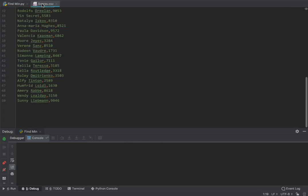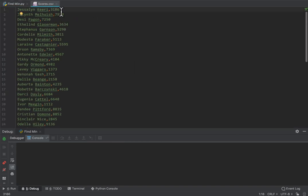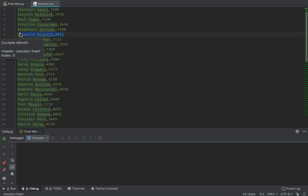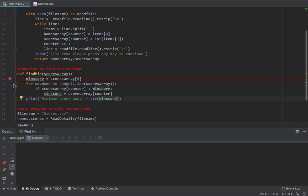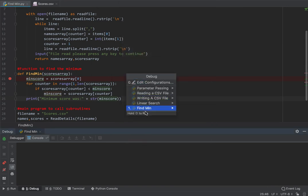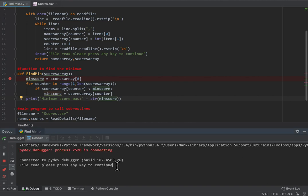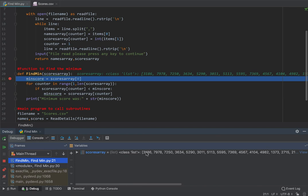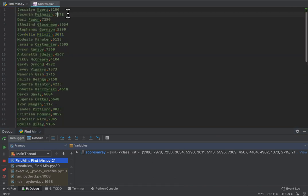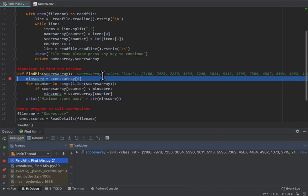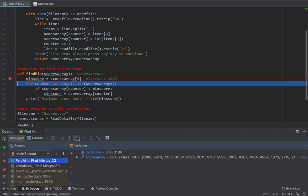Let's walk through that. The first time it's going to decide that 3186 is the smallest score, and it'll be happy with that until it gets down to about element 6. I'm going to put a breakpoint there and debug the find_min program. Everything seems to have been read in. The scores array looks okay - checking the first three: 3186, 7978, and 7250. I'm relatively happy that's working. My minimum score is now 3186.